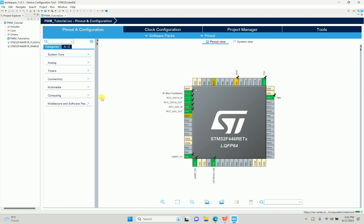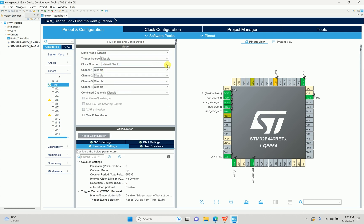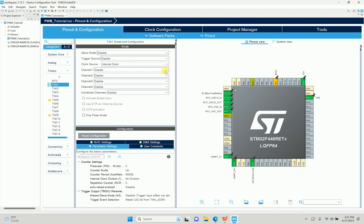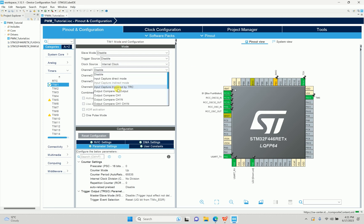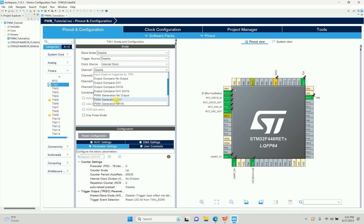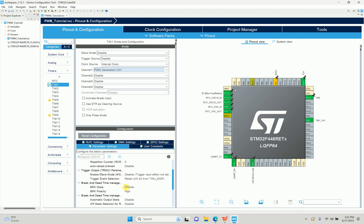What we need is a timer that can generate PWM. So we'll go to Timer 1, enable the clock source to internal, and then enable Channel 1 for PWM generation. I've connected my mouse to make it easier. Now it gives some parameters — let me explain how to decide on those.